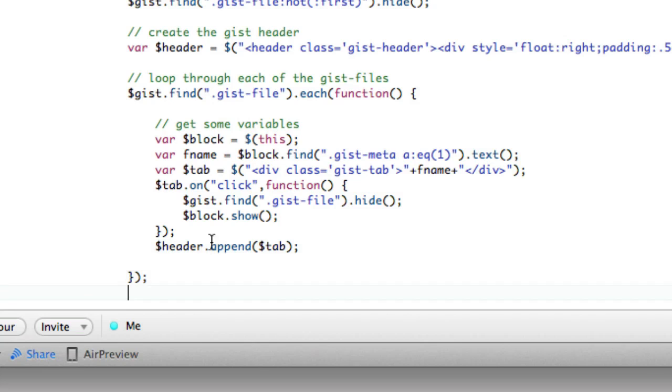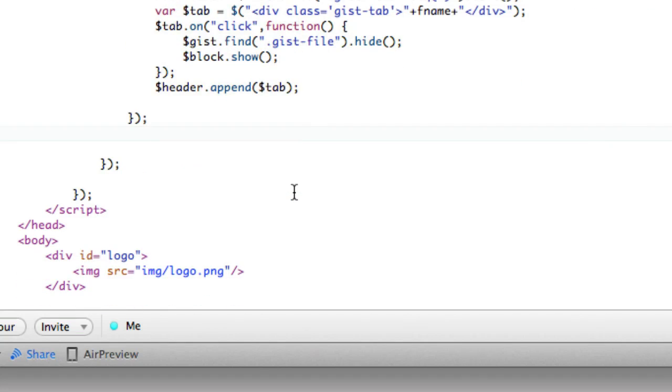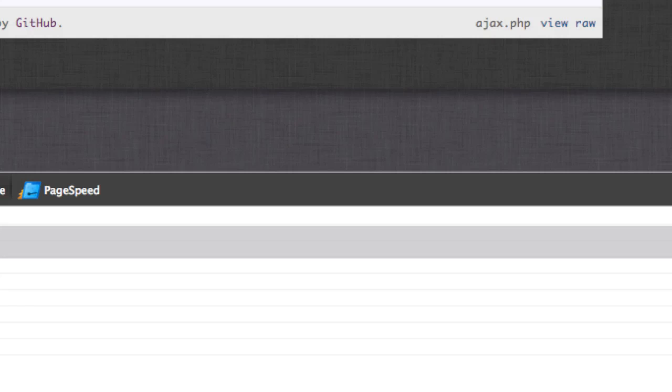And then finally, after each file, we need to append the gist, or pre-pen really the header to the top. And if we refresh, we see now here's a gist with three tabs.